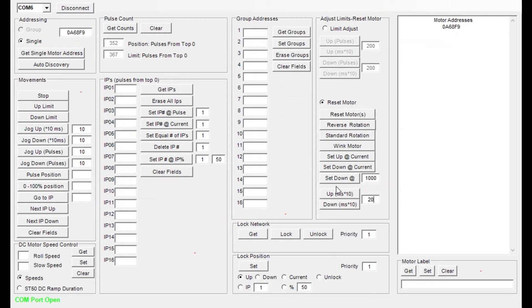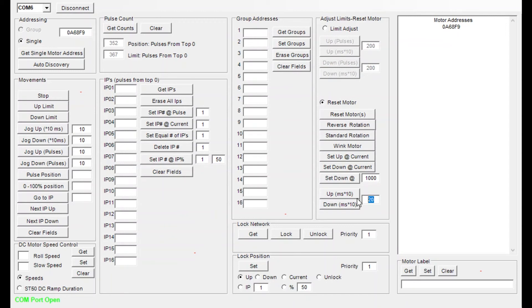Now once we're there we select our movement size, our increment, and then we use the up and down buttons to move that screen to the position that we want it. And again we can go larger or smaller with that number if we need a bigger or a finer movement.